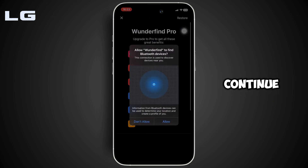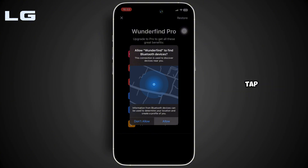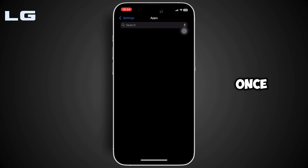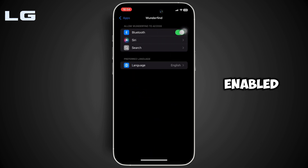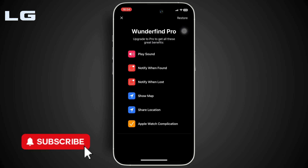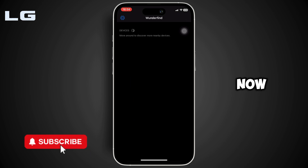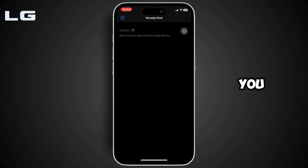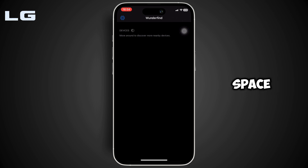Then click on 'Continue,' tap on 'Allow.' First, you have to enable the Bluetooth on your device. Once you have enabled it, it will land you on the main screen. Now, if any devices are available near you, they will appear on this page. It will also show you the map or the location of the device.